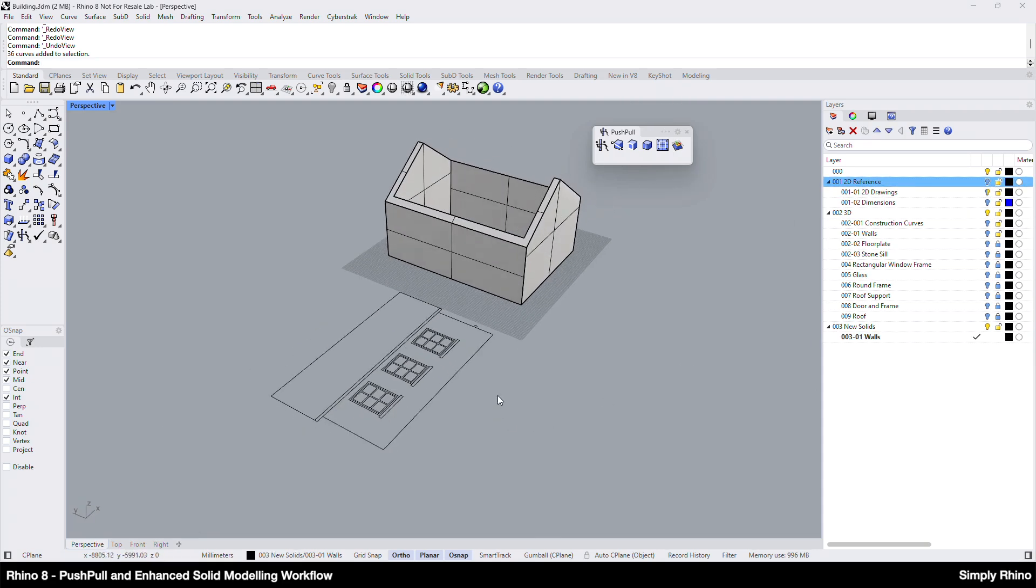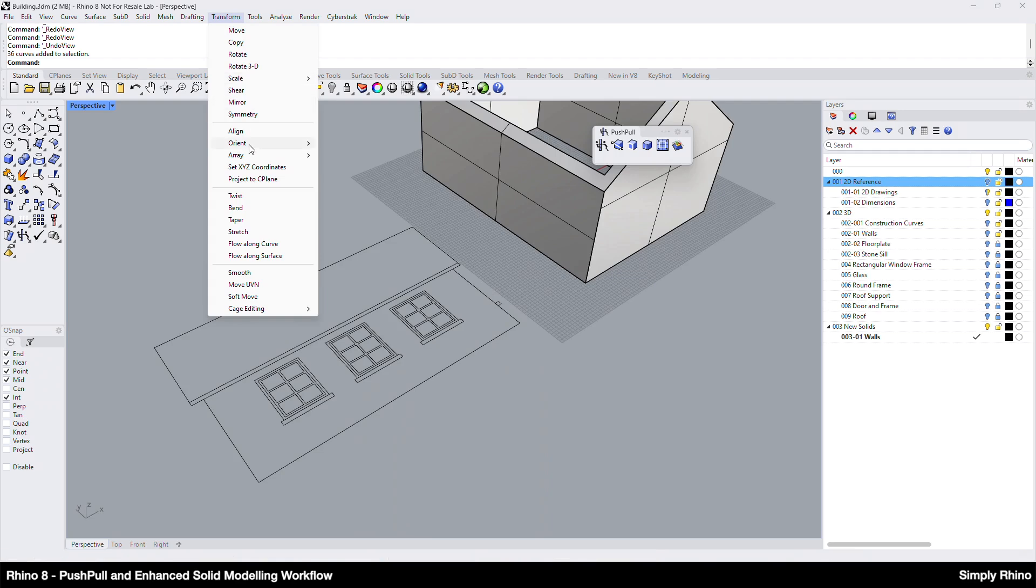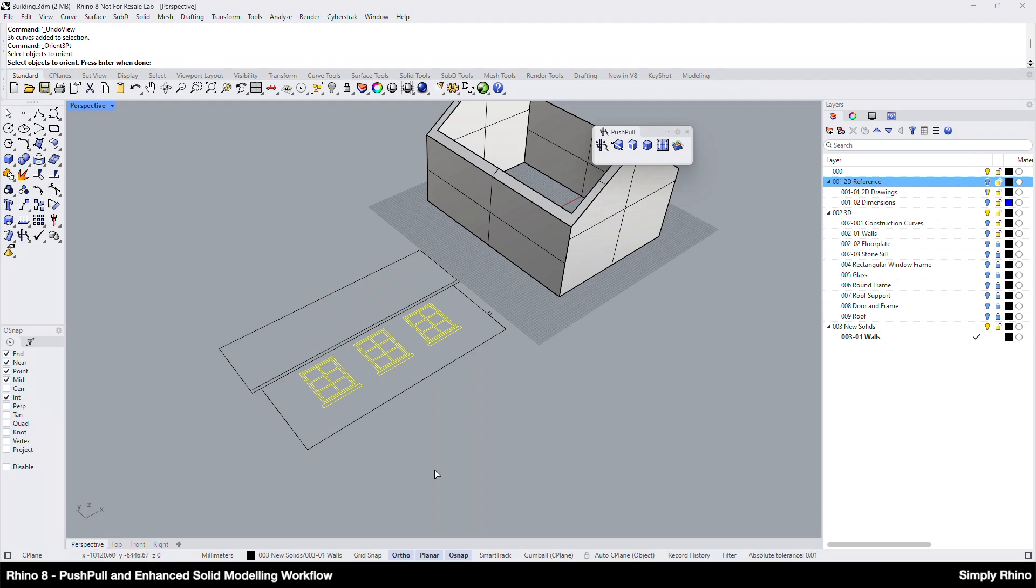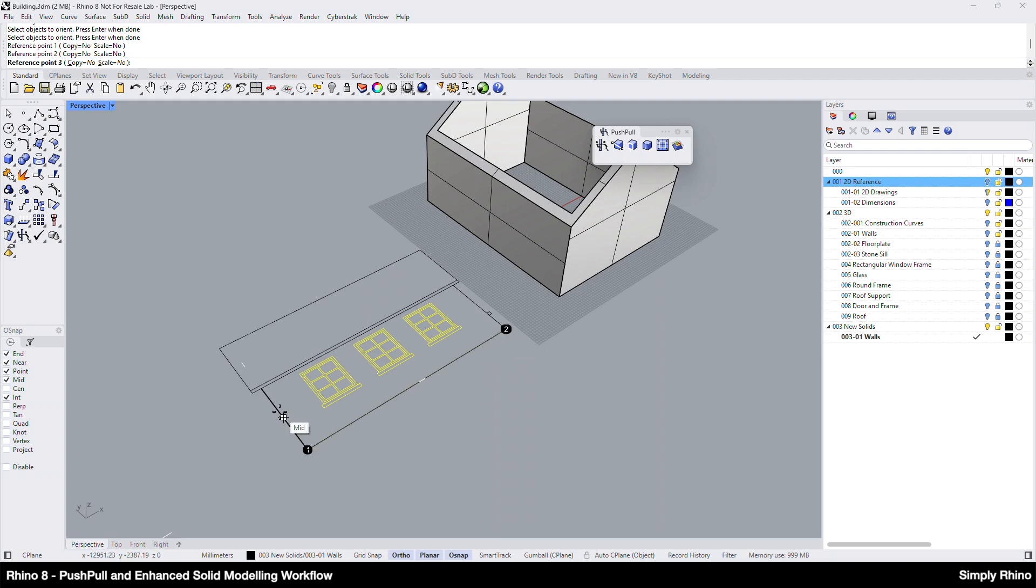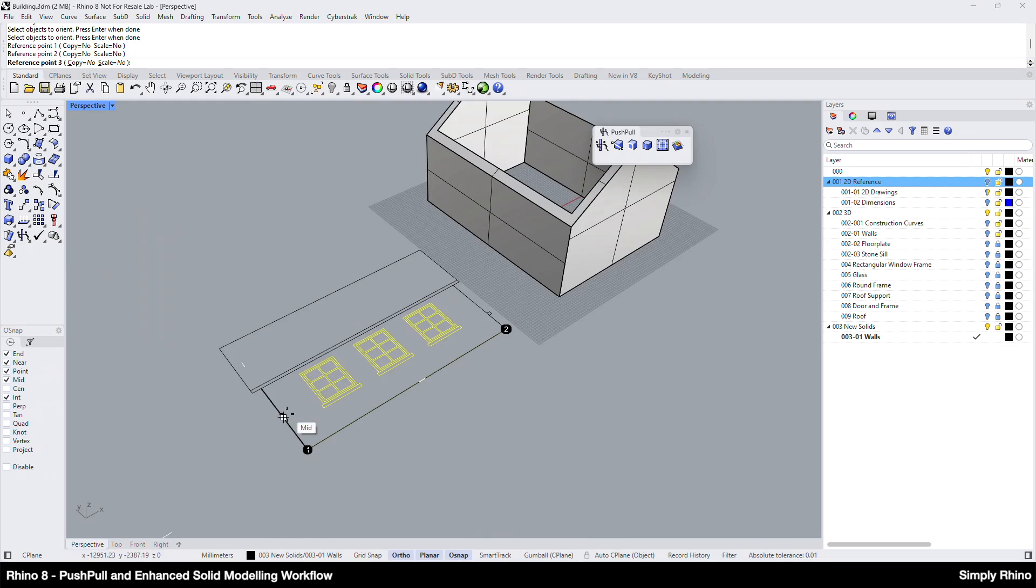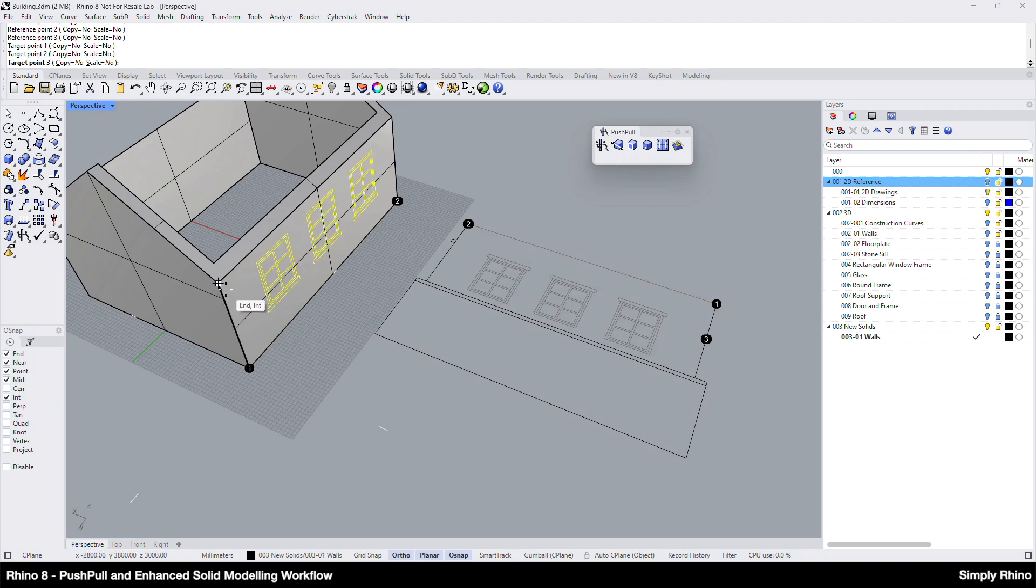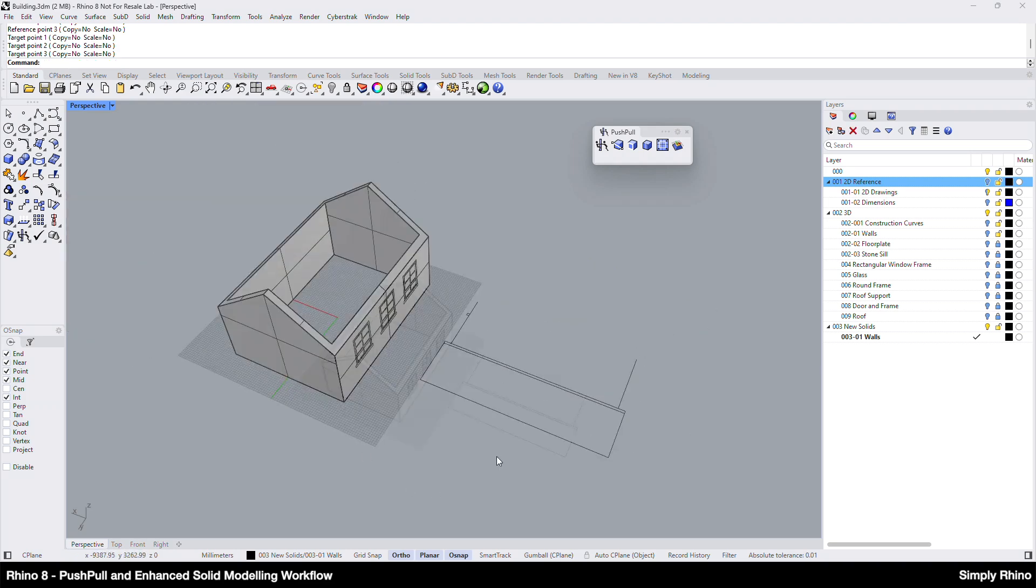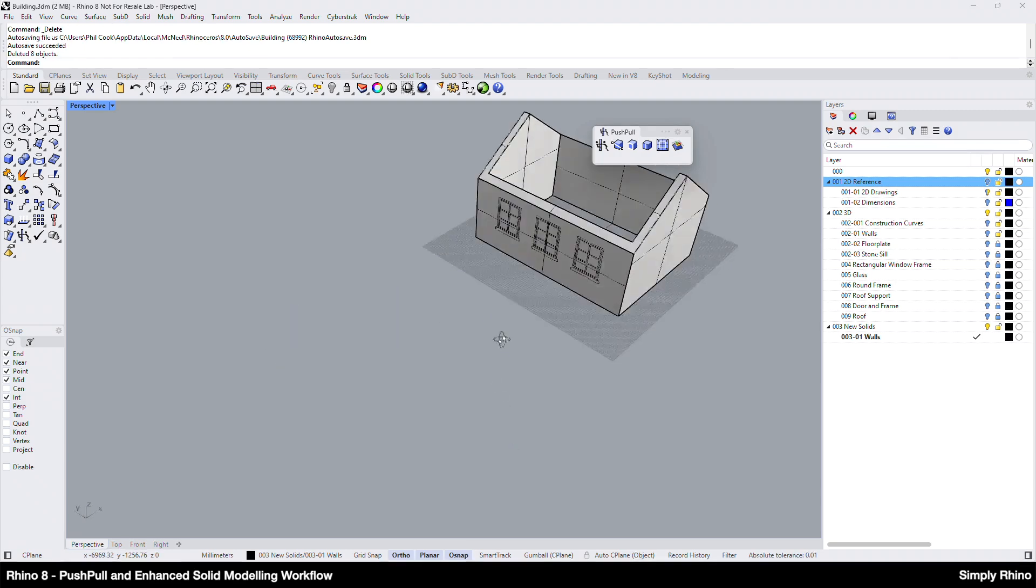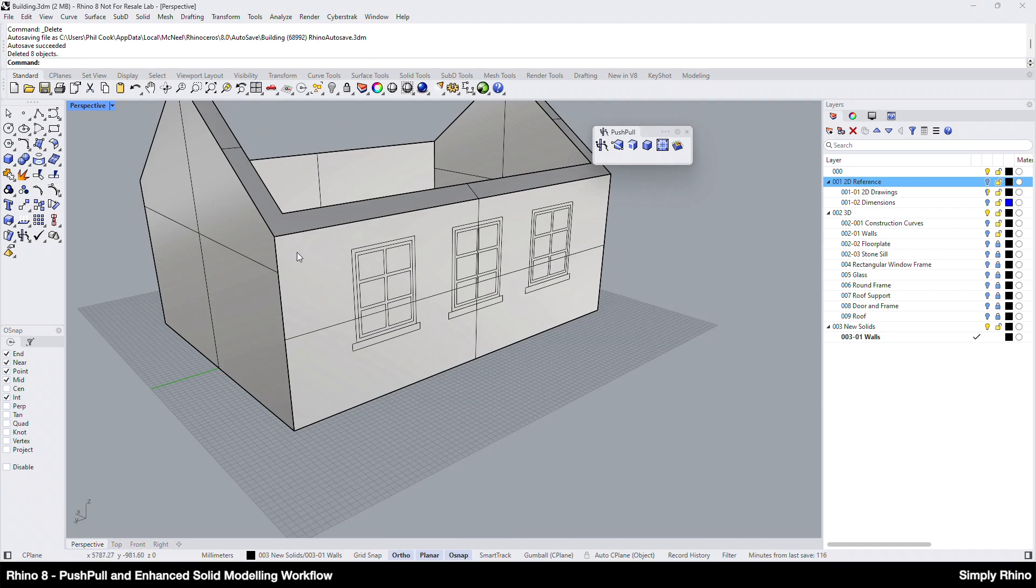To place the 2D drawing accurately on the 3D side elevation, I can use Orient three points from the Transform menu. I'll run the command and select the objects that I want to orient, so the three windows and maybe this line here, and then press enter. Next I can select the 3 reference points, so 1, 2 and 3, and then I click on the 3 target points here. And once the first point is set, and assuming the scale option is set to no, the other 2 points just describe the orientation. So I can click on the end points of the wall edges. I can then delete the remaining parts of the copied 2D drawing that I haven't oriented.